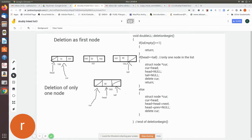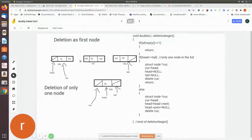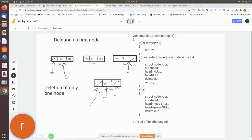Now, suppose there is more than one node and we want to delete the first node. We make head point to head's next, so head no longer points to the first node and the next node becomes the new first node. The old first node is no longer accessible, but we must free its space. We assign that node to a temporary pointer: current equals head. Then head is made to point to head's next.